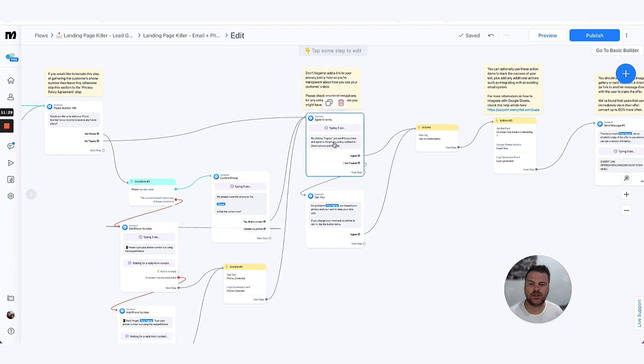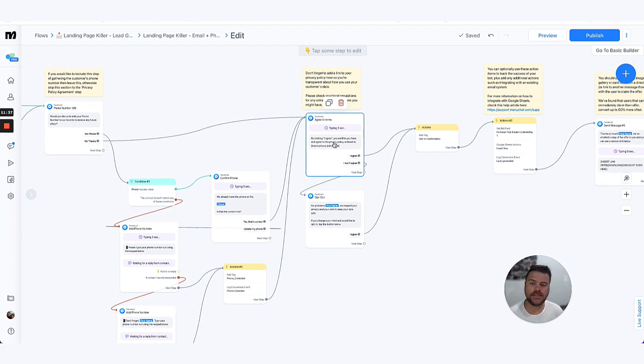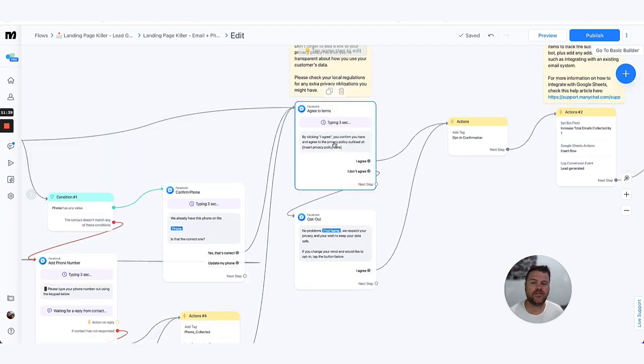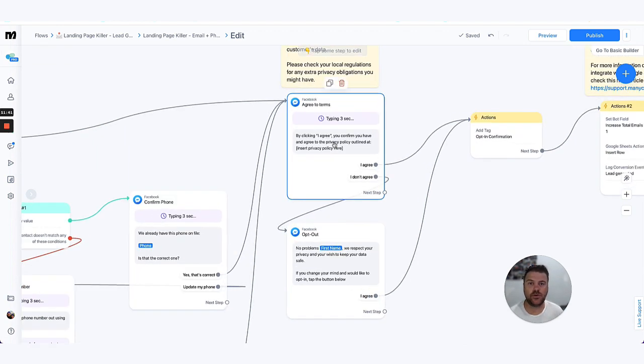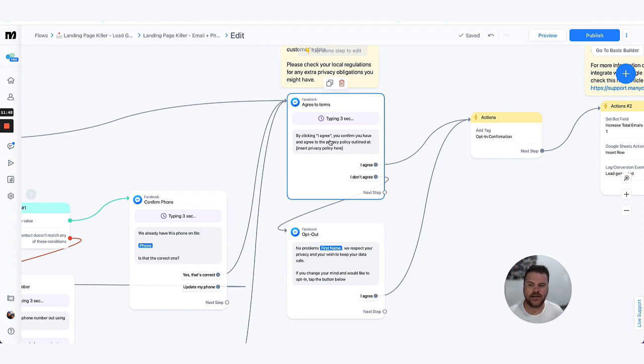Now the last step, and again is optional similar to the phone number one, is that if you would like to make sure that people, you know from a transparency perspective, are opting in based on your T's and C's or privacy policy, this is a good opportunity just to give them the opportunity to opt in or opt out, giving them multiple opportunities. Now what we say here is, you know, you can phrase this differently: by clicking 'I agree' you confirm you have agreed to the privacy policy outlined.